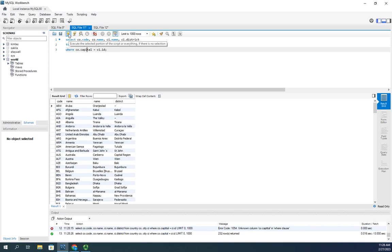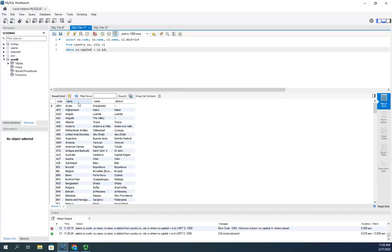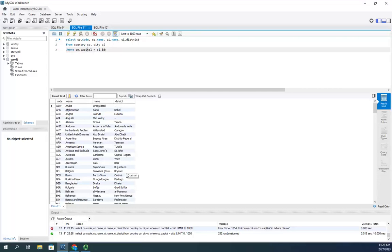Okay. So, now we should have, for every country, we should have the name of the country and then the district that it's in. Now, this is the information that I want. I want the country code. I want the name of the country. I want the name of the capital. And I want the name of the district.